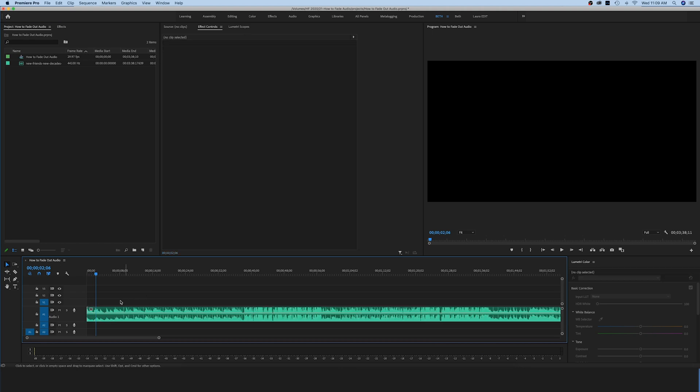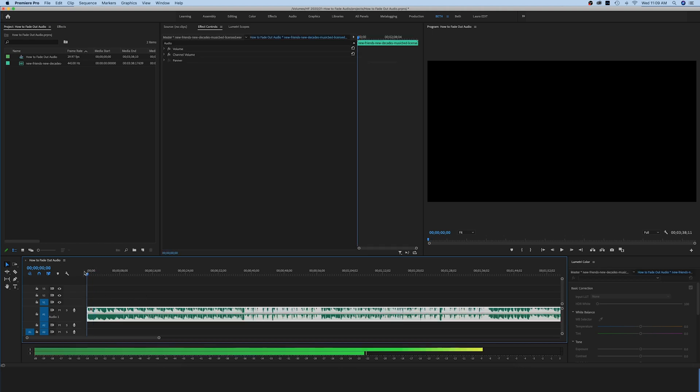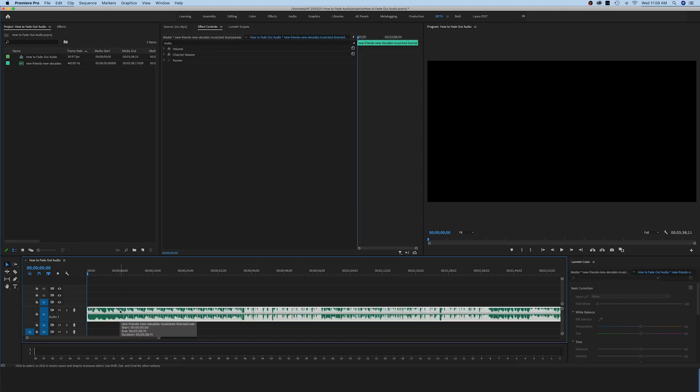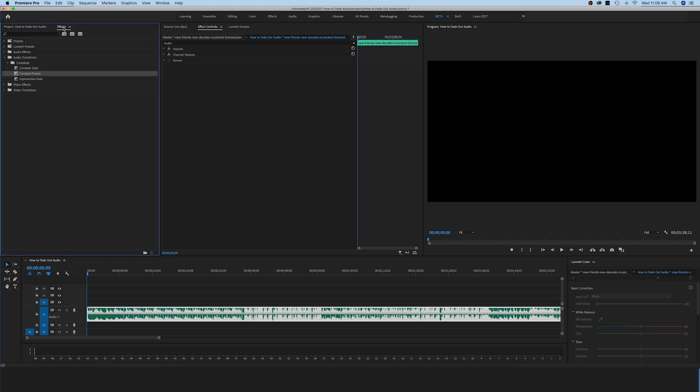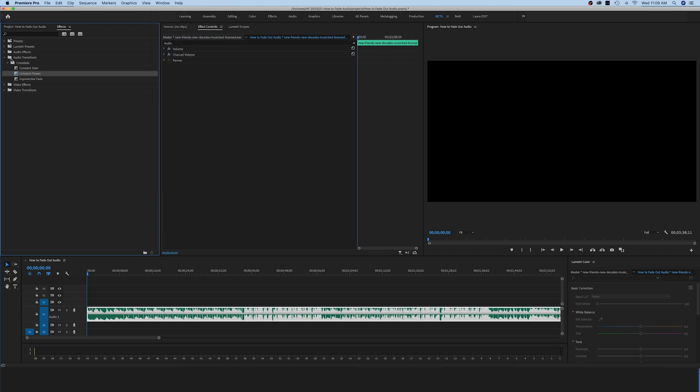So let's say that we want to fade this audio in so it doesn't start quite as loud. One way that you can do this is to make sure that you have your audio track selected, go up here to your effects window. If you don't see this window, come up here to window and make sure that effects is checked here. Once you see that, you're going to open up this audio transitions folder, open up your crossfade folder here.